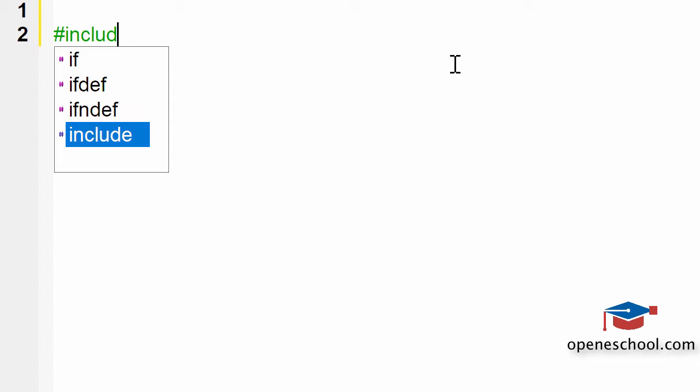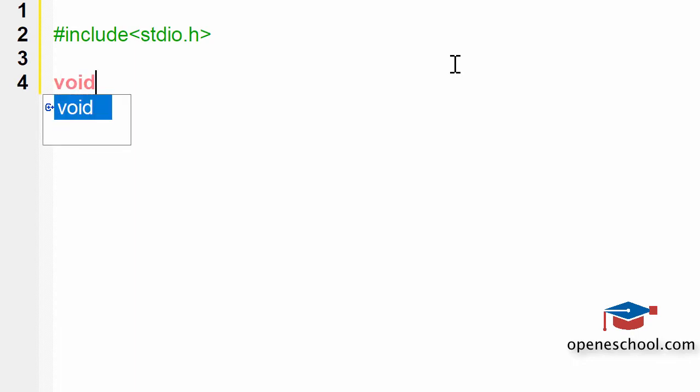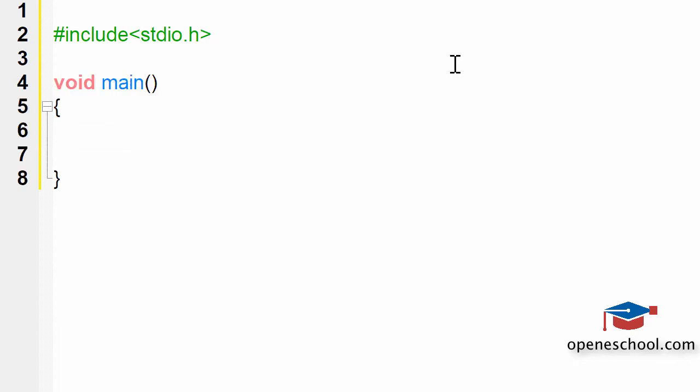So let's understand how to create a float type variable using the C language — let's write a program. Let's first include the header file stdio.h. Then let's create the body of the main function. The main function is one of the most important functions and it acts as the starting point of your C program.